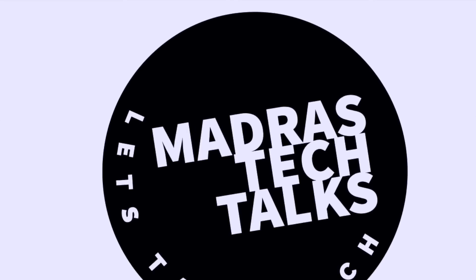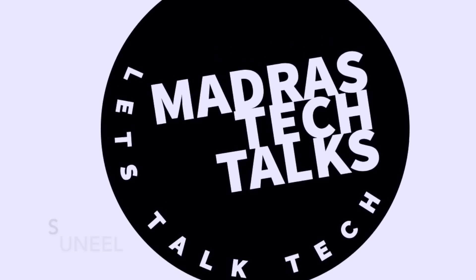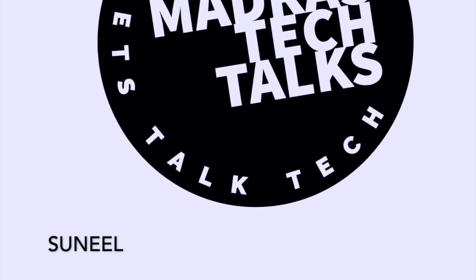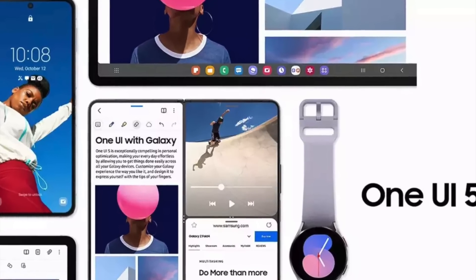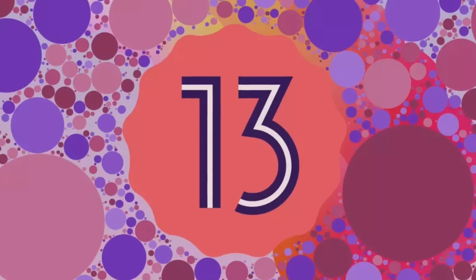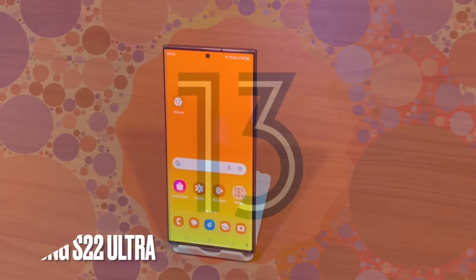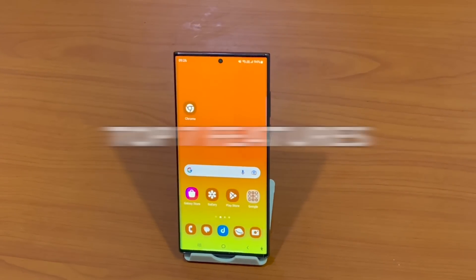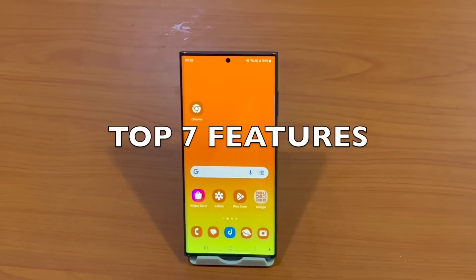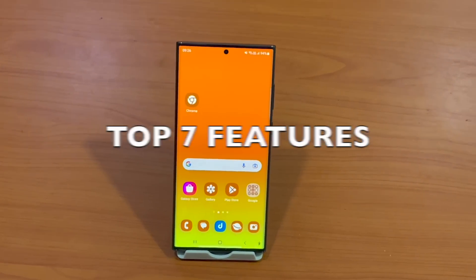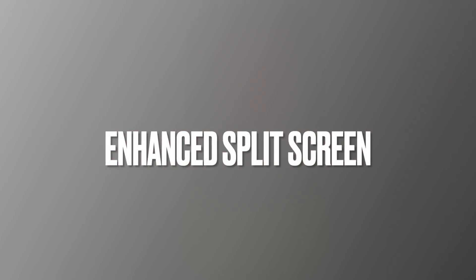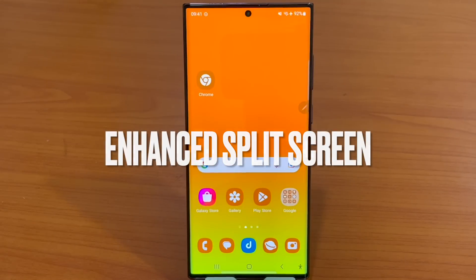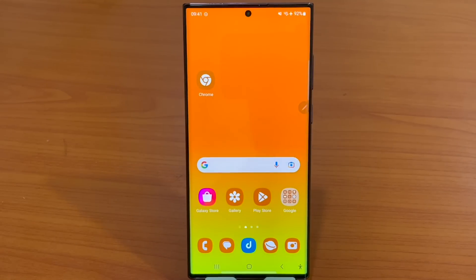Welcome to Madras Tech Talks — let's talk tech. This is Sunil here for yet another tech update. Samsung has released One UI 5 with the latest Android 13 update, and I am a Samsung S22 Ultra user. In this video I would like to share the top seven features that I like the most. Without further ado, let's jump right in.